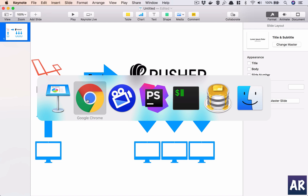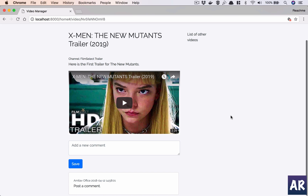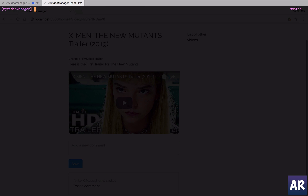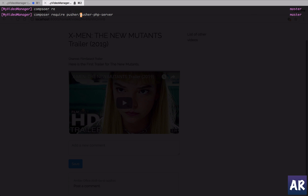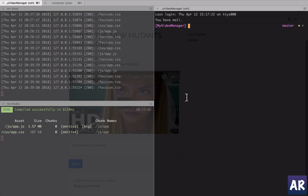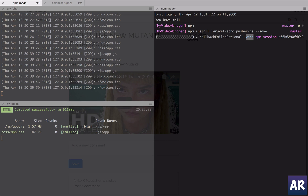The first thing I need to do is run composer require pusher/pusher-php-server. I'll also need to install two npm libraries: laravel-echo and pusher-js. I'll save them to my package.json.